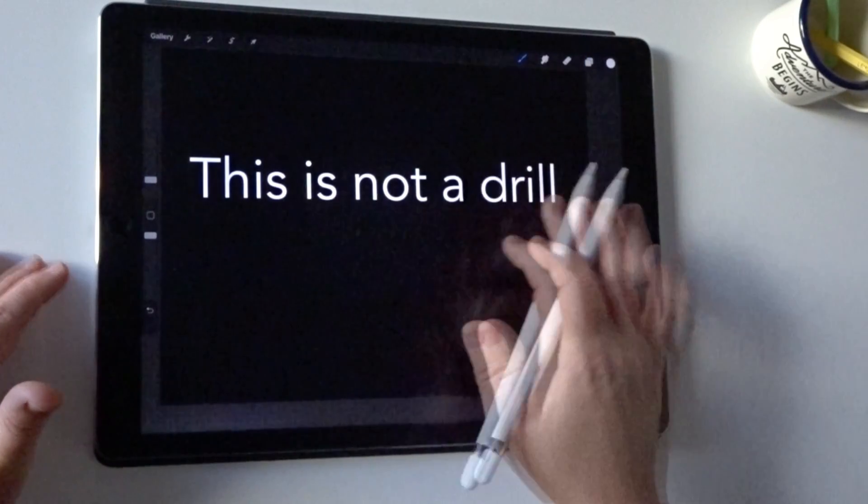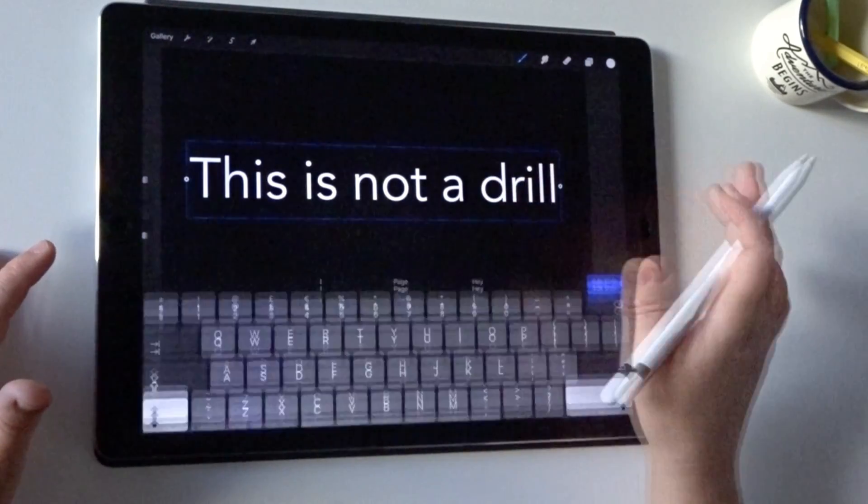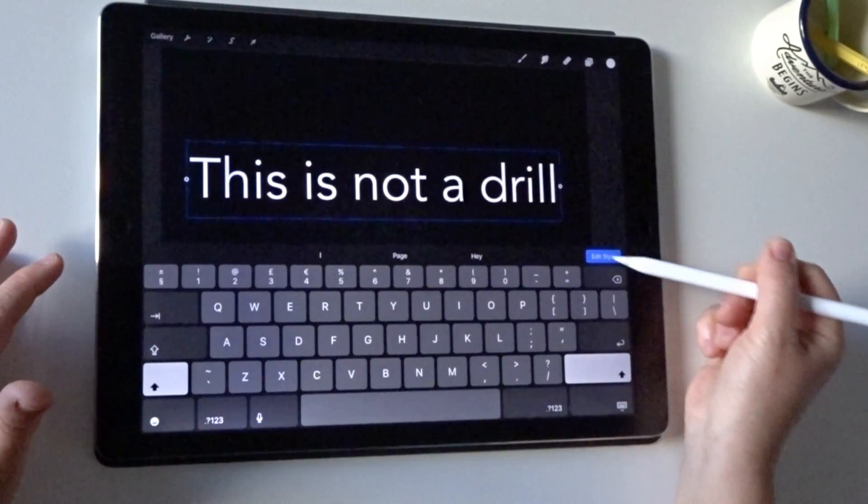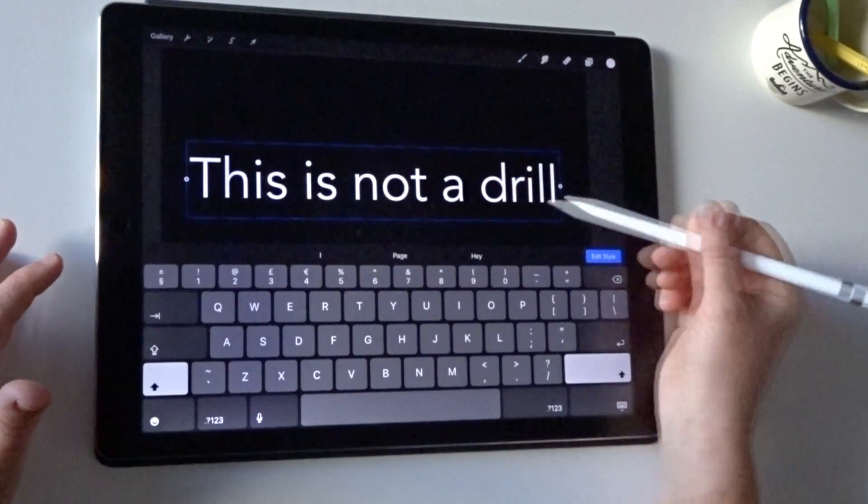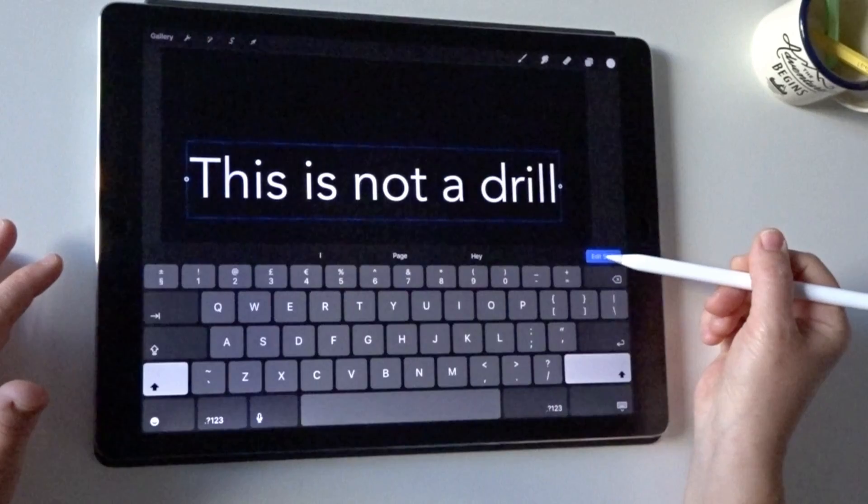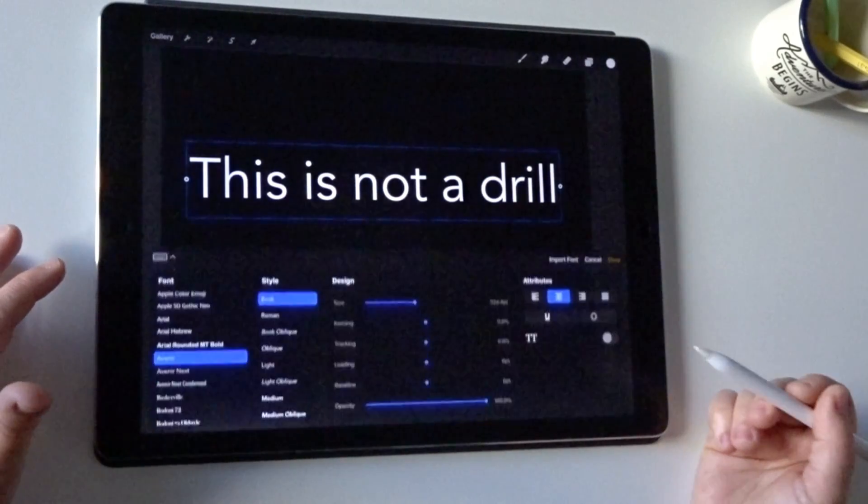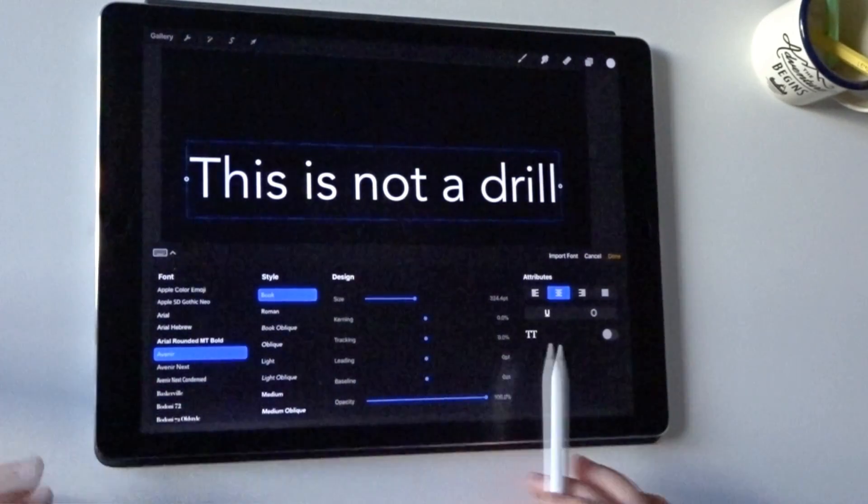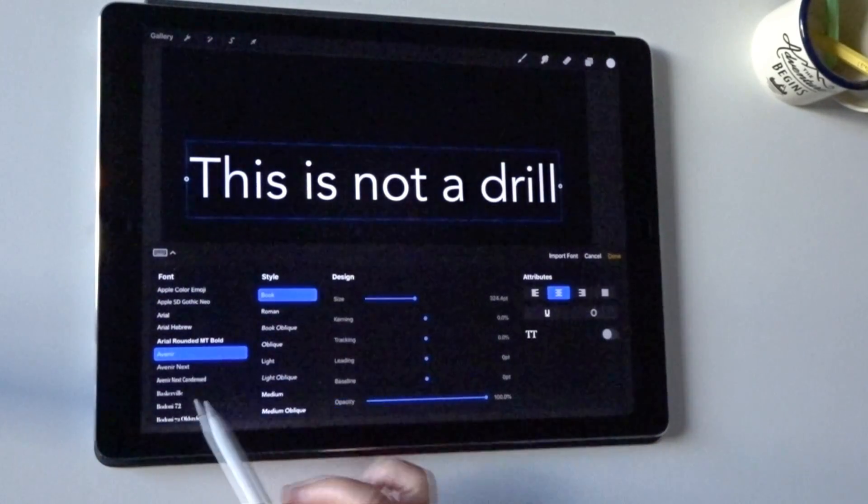If you want to change the style at all, you can just select it to bring back this tab on your keyboard and you've got this button 'Edit Style' which will bring up your font properties.